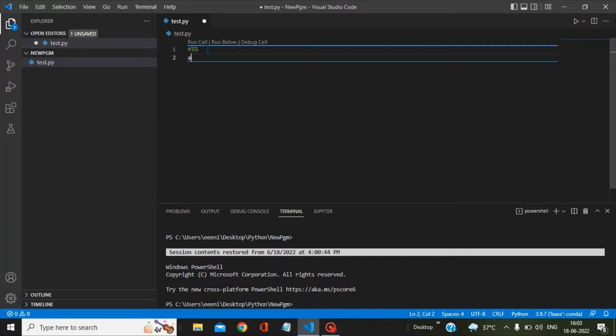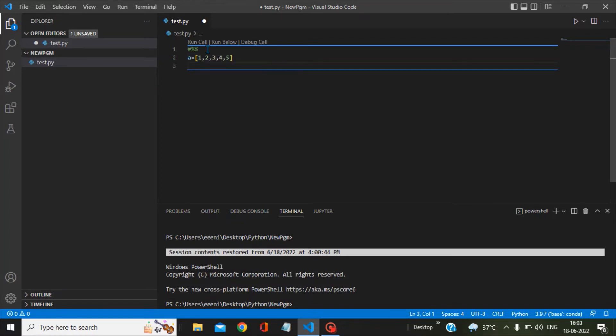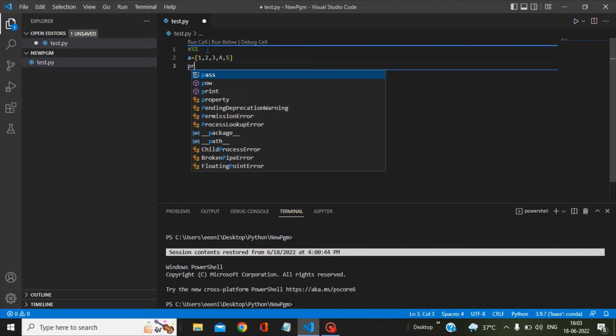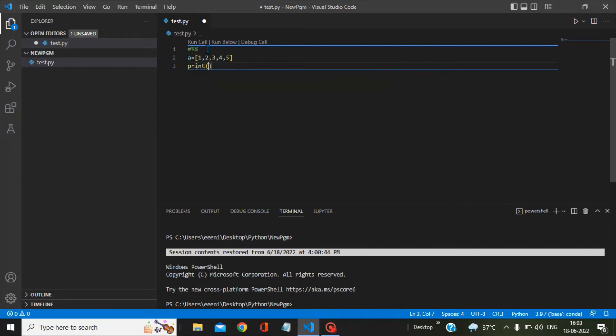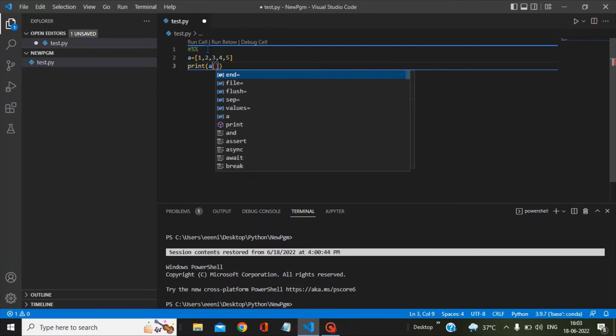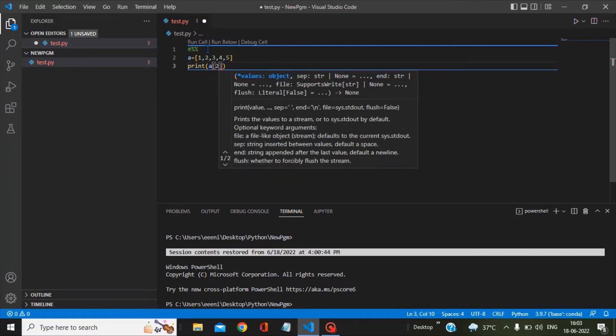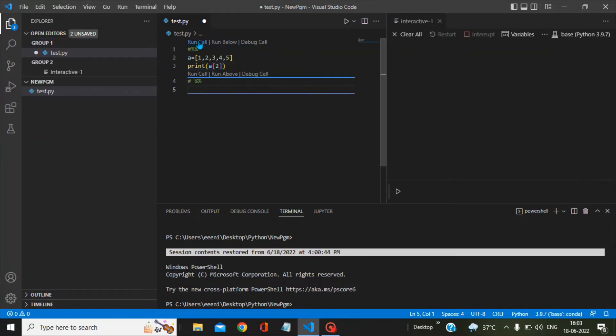Next we have to see how this run cell works. So I am just creating a list here which is a equals one, two, three, four, five. And the next statement I am giving here is print a of two. Now if we click on this run cell you can see